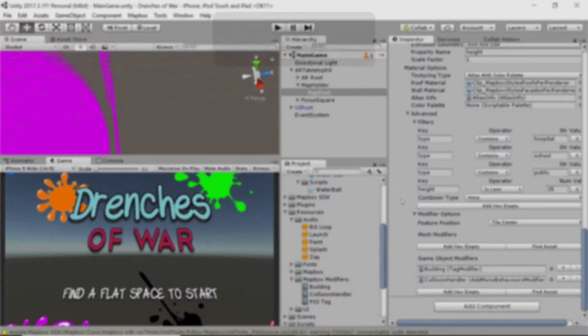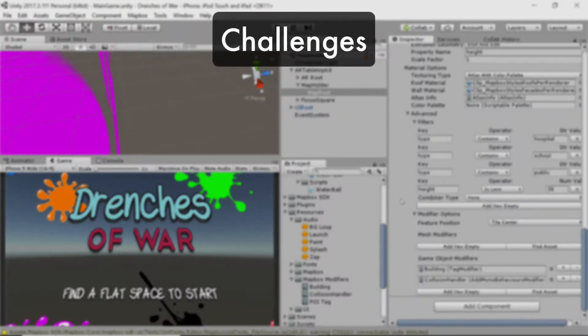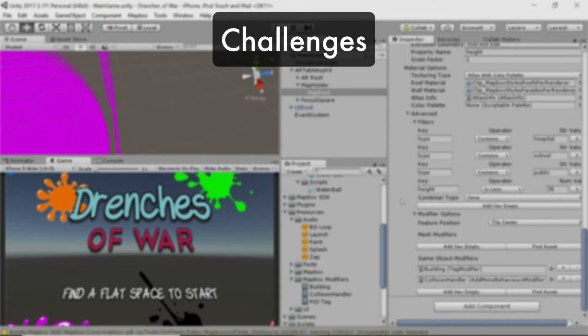I have five challenges for you to help you get even more familiar with Mapbox's suite of tools, and to help you really make your own version of Drenches of War your own.